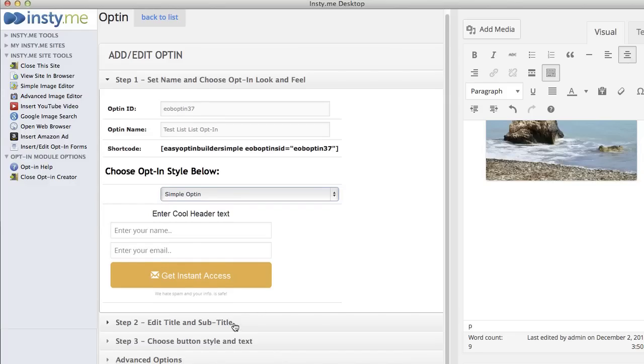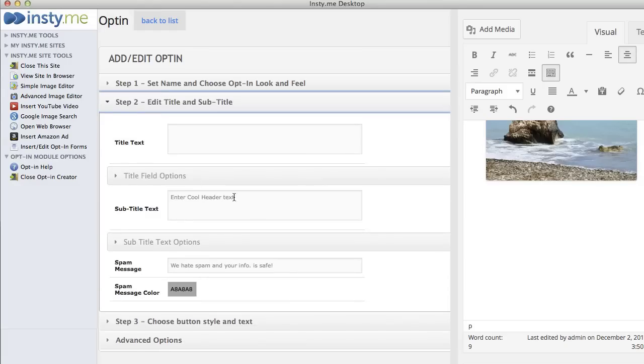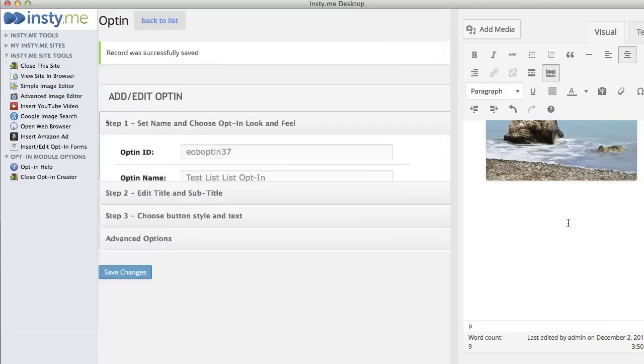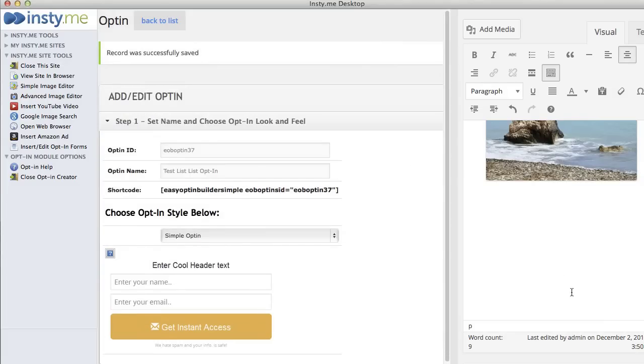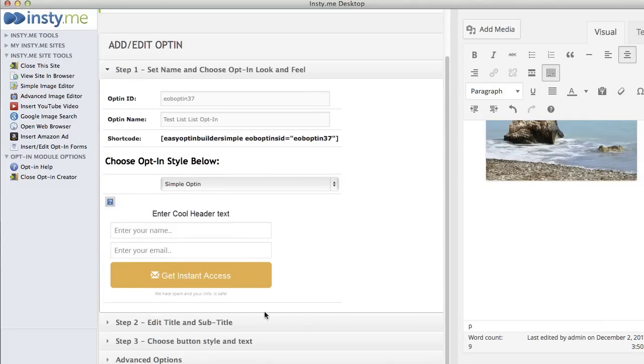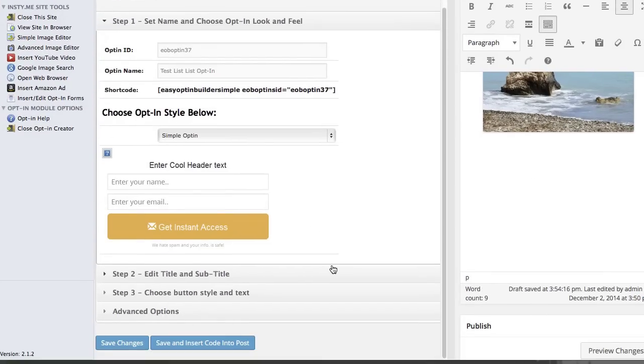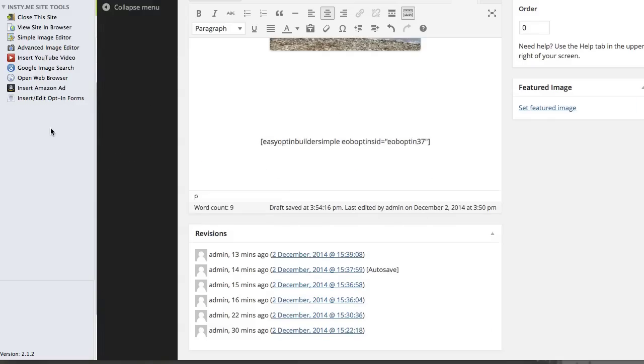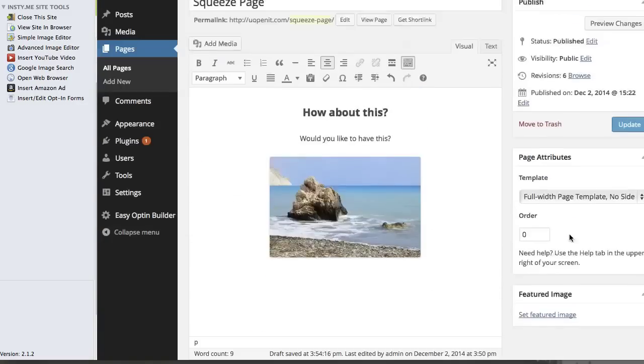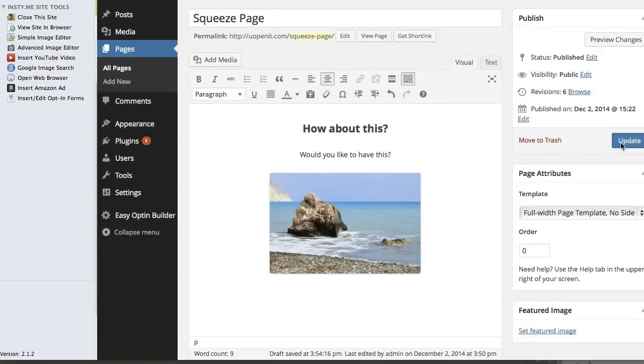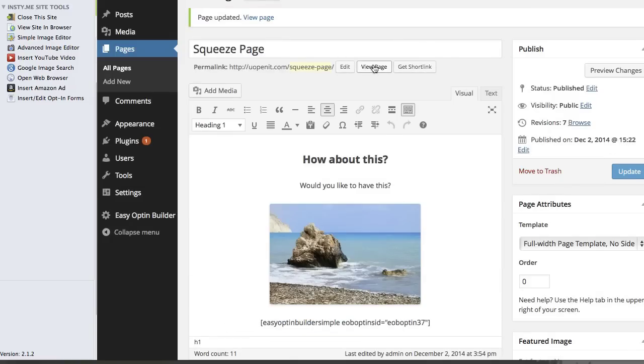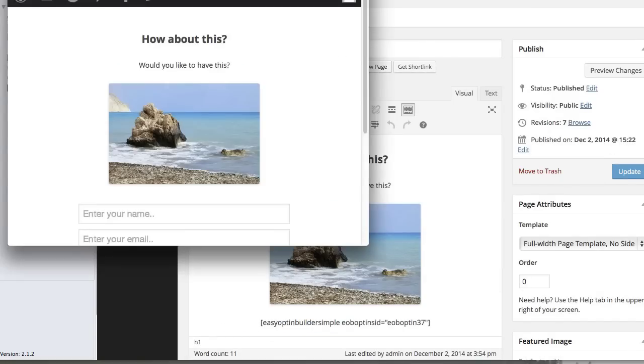The one thing I'm going to do though is take out the header text because I don't want it to look so much like an opt-in form, I want it to look like it is part of the page. So I'm going to Save Changes, put my cursor over here, and click the button that says Save and Insert Code into Post. You'll see that it puts my code right over there into the post. I'm going to close the opt-in creator and then Update and View the Page.